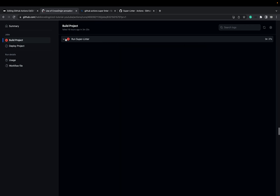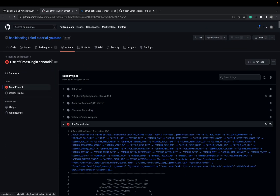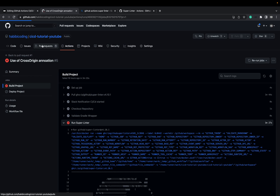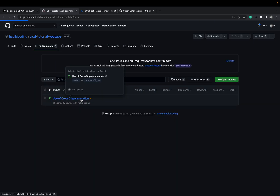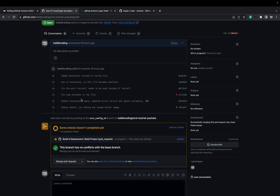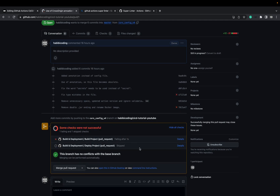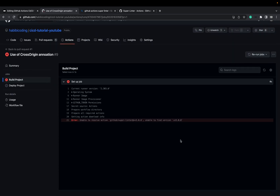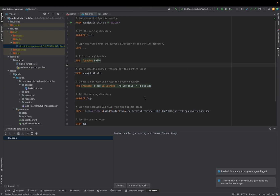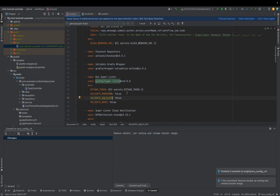Now if we go up to pull requests, as you can see the pull request has already started. Something seems still wrong, but let's see what it is. There's a typo — I need to be more careful with copying stuff.